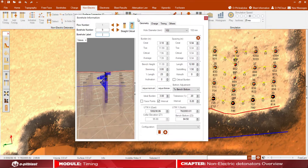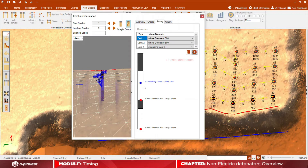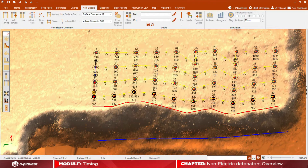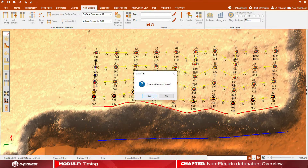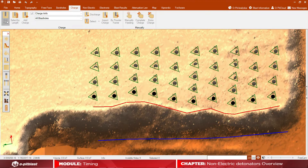To add in-hole detonators, double-click over the borehole and then choose the timing tab.